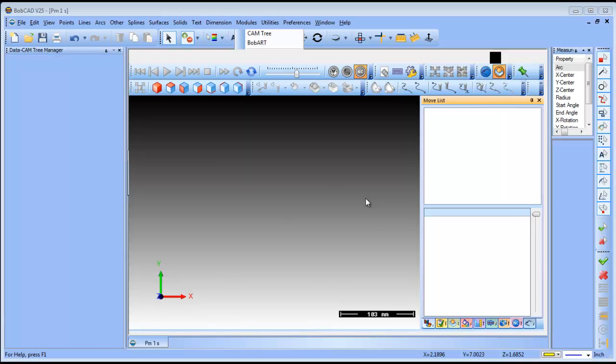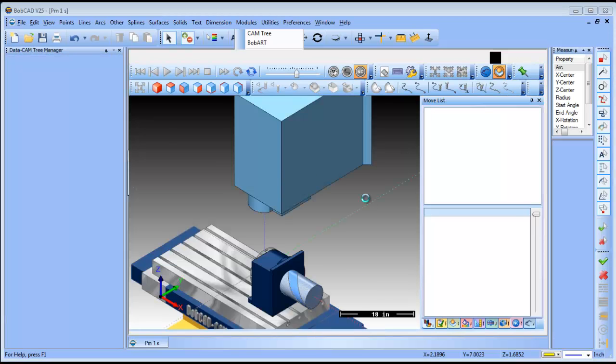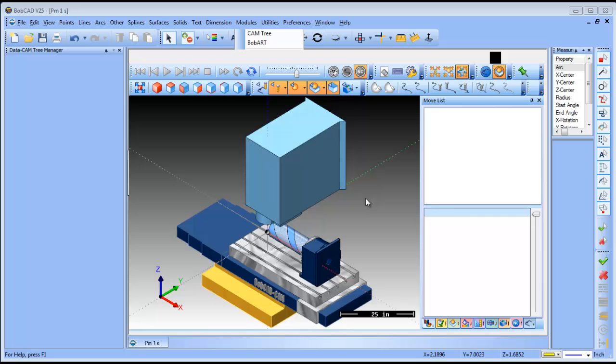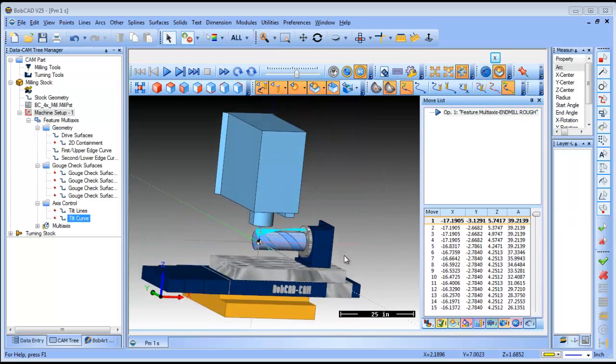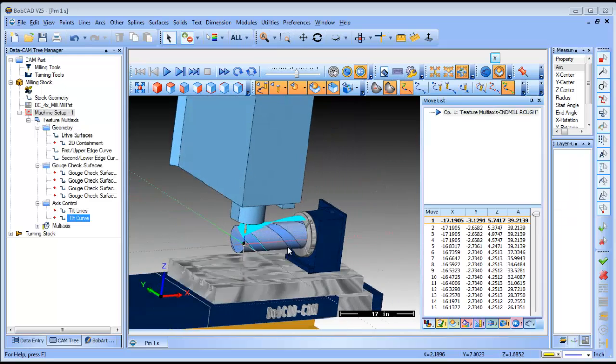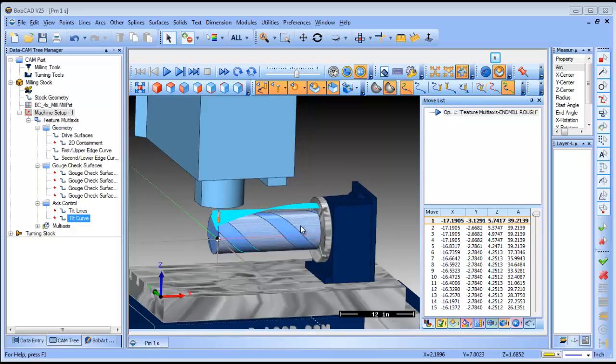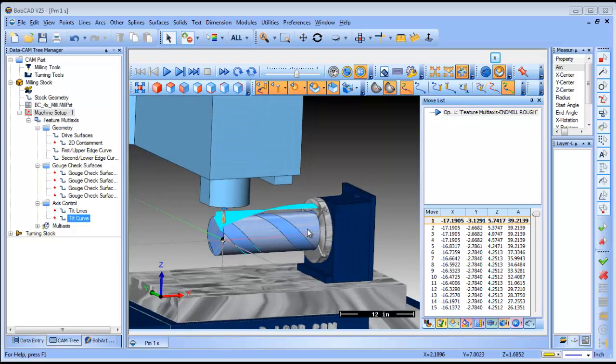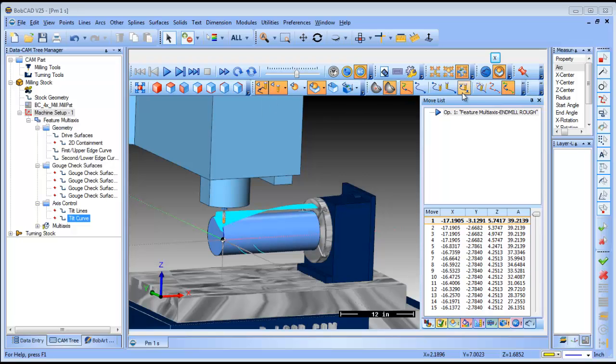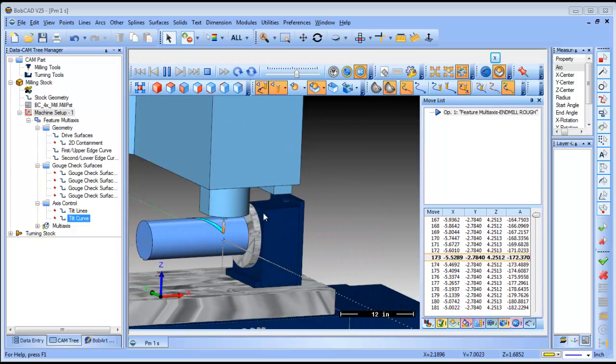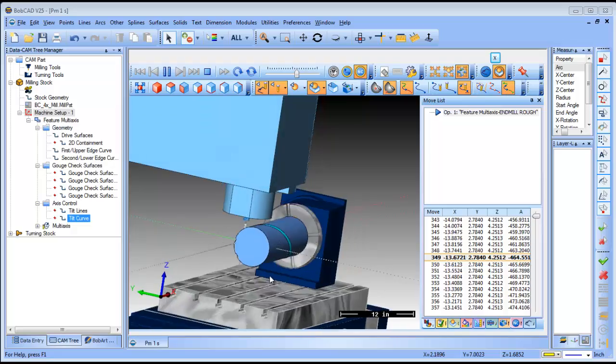Let's see what we got here. I don't have tail stock or anything else drawn in, and obviously the cutter is going to run right into the face here of my indexer, but you get the idea that this is going to work.